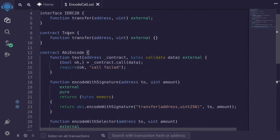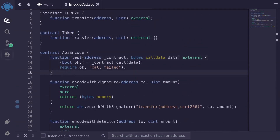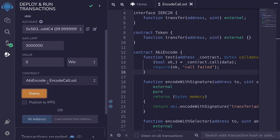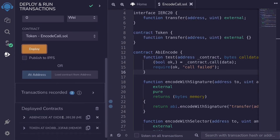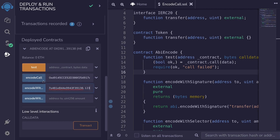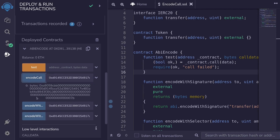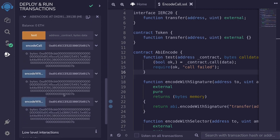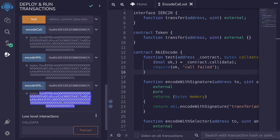Let's deploy this contract and test out calling the token contract by calling the function test. I'll deploy both contracts — abi.encode and the token contract. Then I'll open the abi.encode contract and call encode call, encode with signature, and encode with selector, making sure all the data returned is the same. For the first input, I'll pass in the address of this contract, and for the amount, I'll pass in 123. Copying the inputs and calling all of the functions, you can see that all of the data returned are the same.